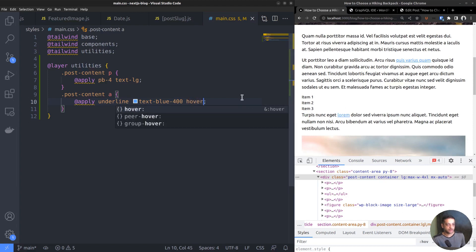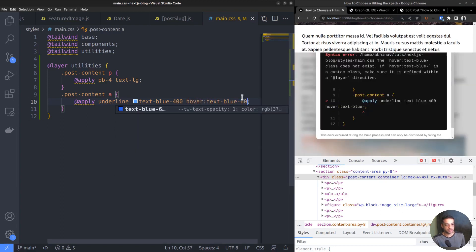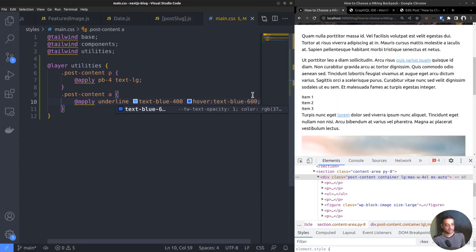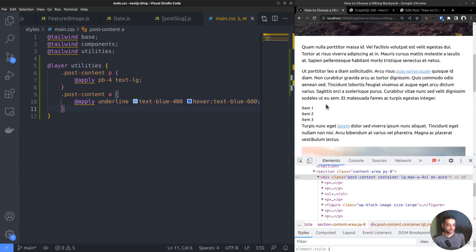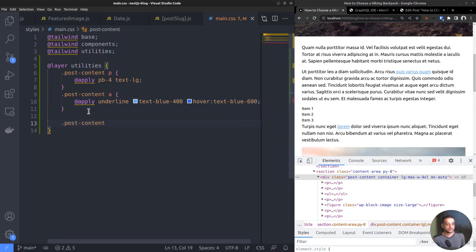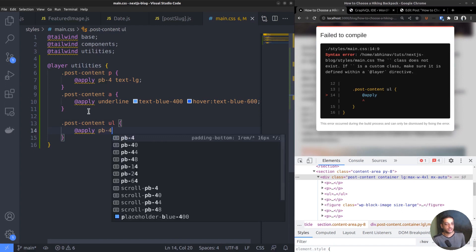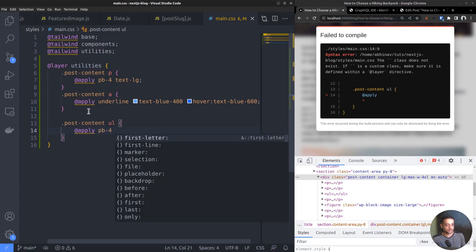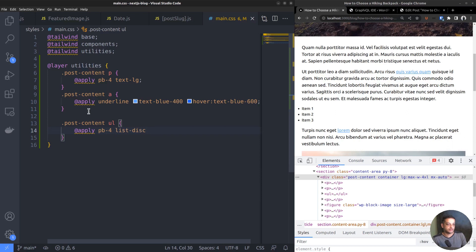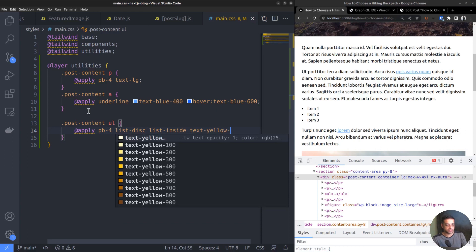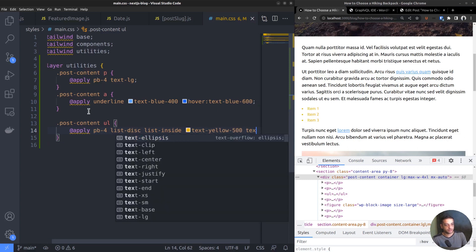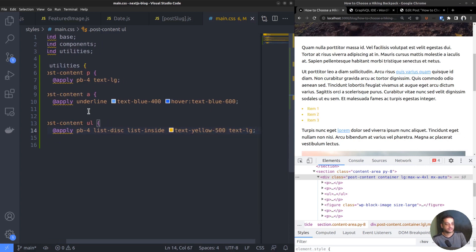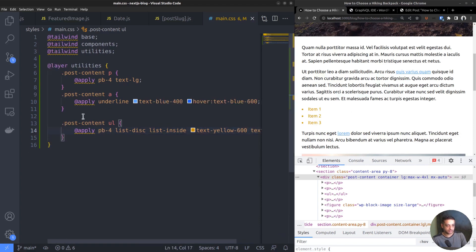We can also set the hover color to slightly darker. Text blue 600 will be enough. Now comes the list items. PostContent ul, apply padding bottom pb-4, list style type disc, list position inside. The default was outside. Also, change the text color to something else, for instance, yellow to make it stand out. Text size text-lg. Let the color be 600, a little darker.